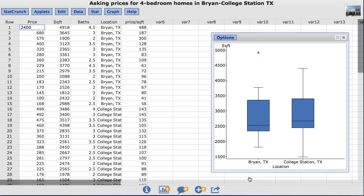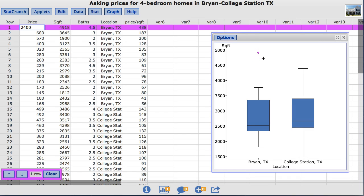The modified box plots are now shown, and notice there is an outlier indicated for Bryan, Texas. If we click and drag to highlight the outlier, the corresponding row in the data table is now highlighted. This highlighting can be cleared at any time using the Clear button in the bottom left-hand corner.